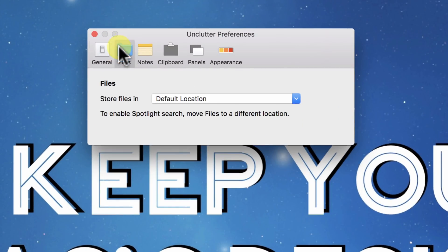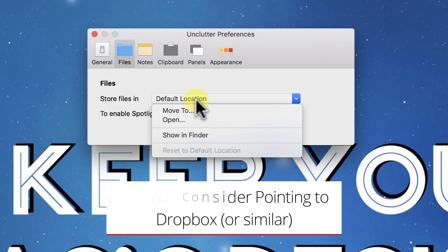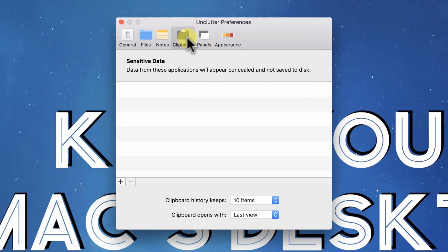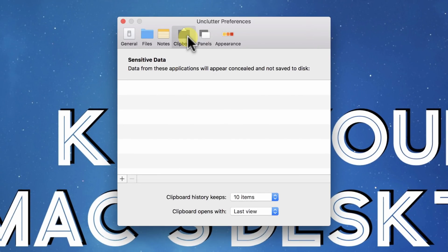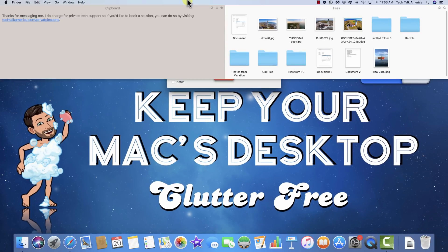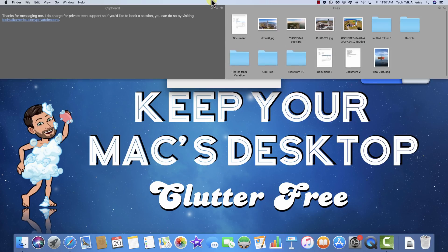Under files in settings, by default it stores files in a default location, but you can point it wherever you want. Notes works the same way — you can choose where it stores that information. Under clipboard preferences, you can specify apps to ignore, so if you have a financial program and don't want copied data accessible in clipboard history, drag that application into the ignore list. Under panels, if you don't use the notes feature, you can uncheck it to get more real estate. Finally, under appearance, you can switch between light mode and dark mode.